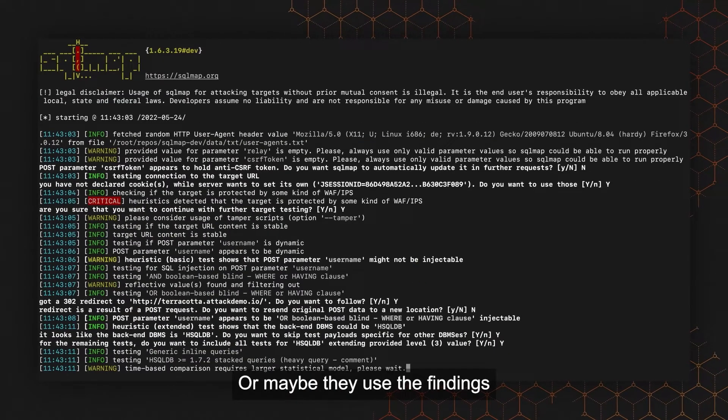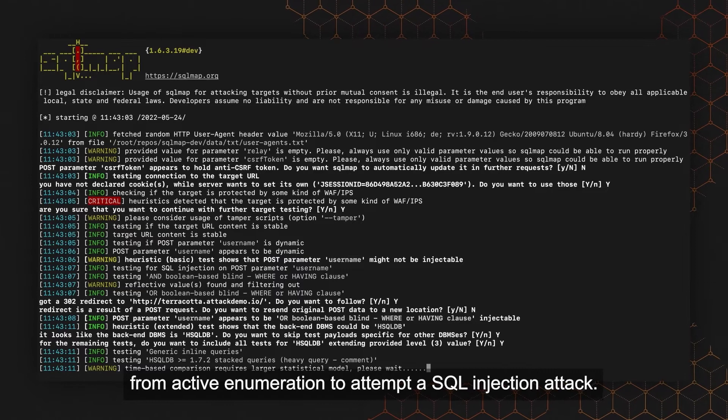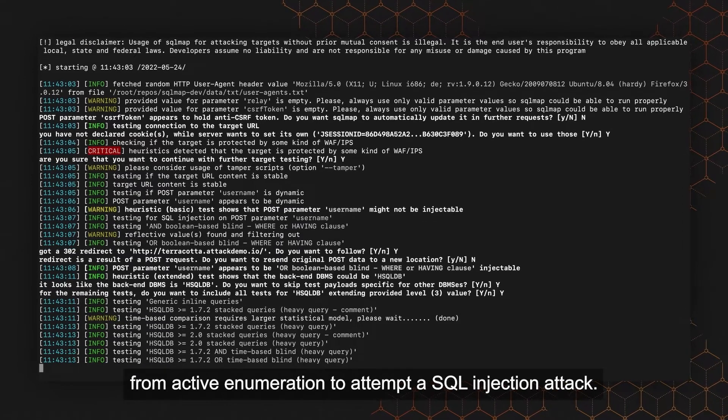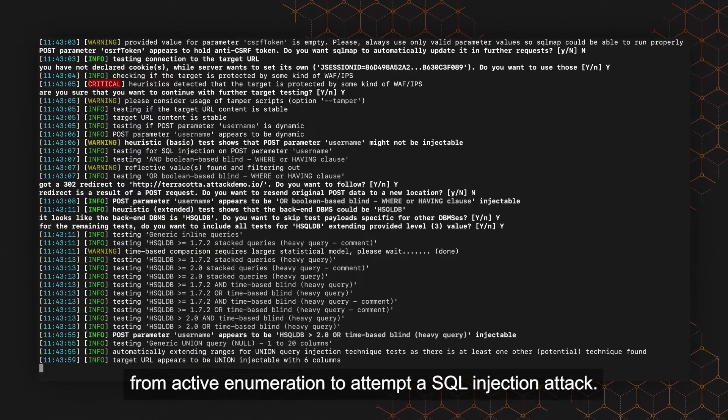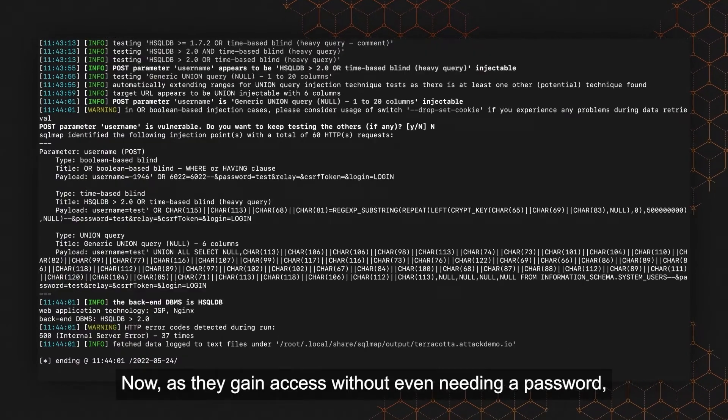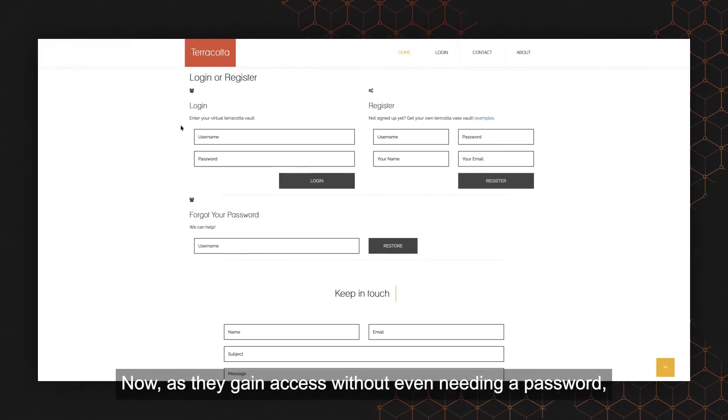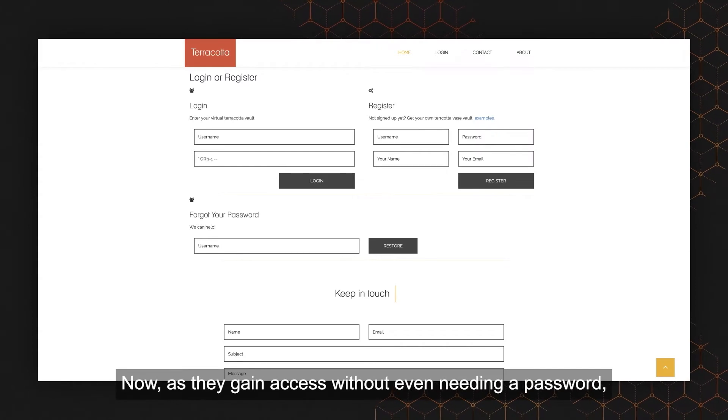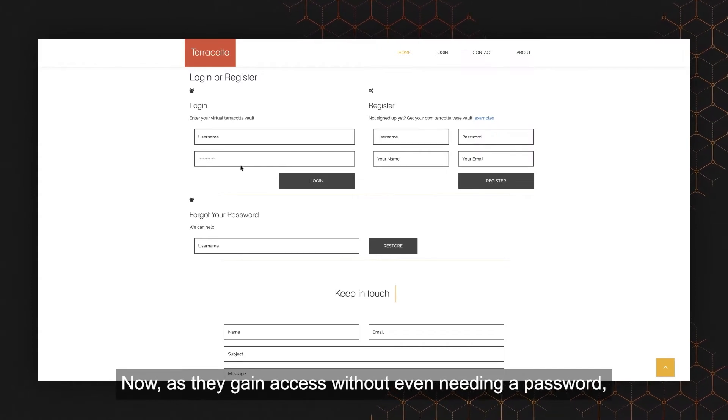Or maybe they use the findings from active enumeration to attempt a SQL injection attack. Now, as they gain access without even needing a password,